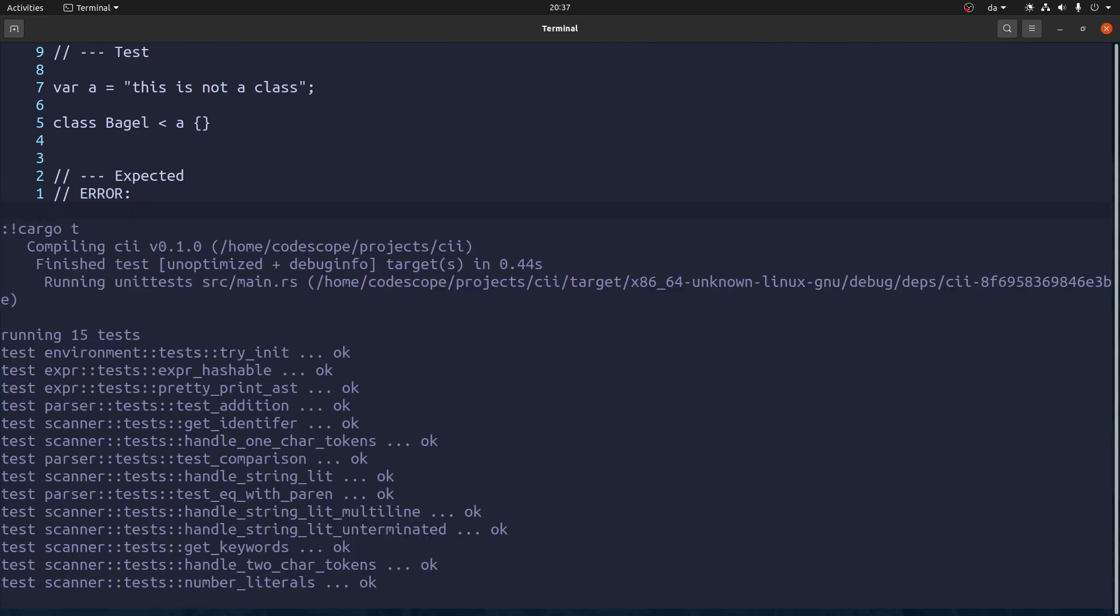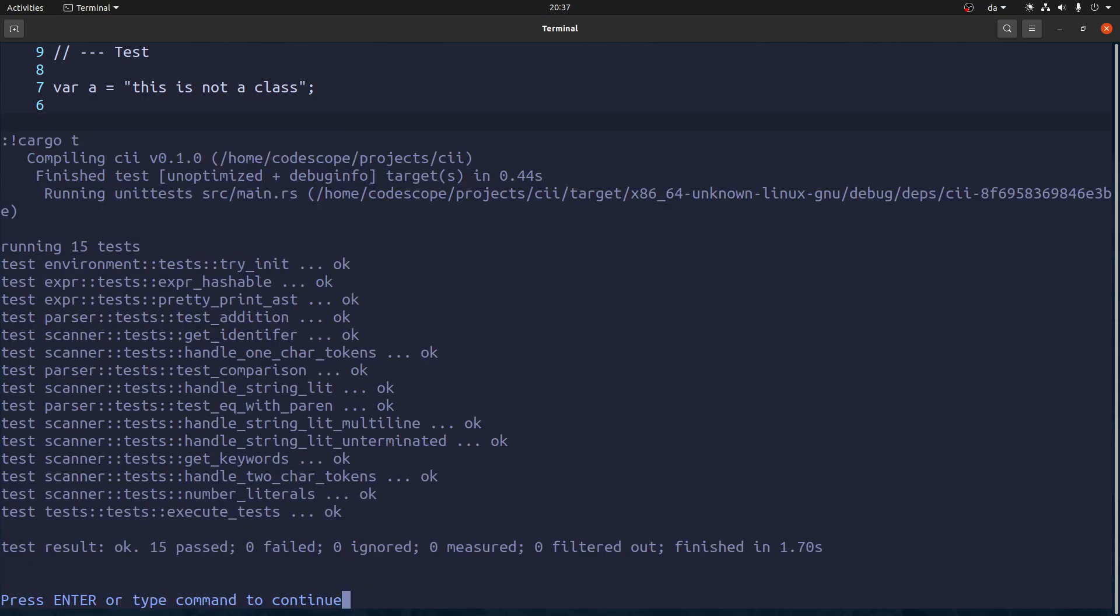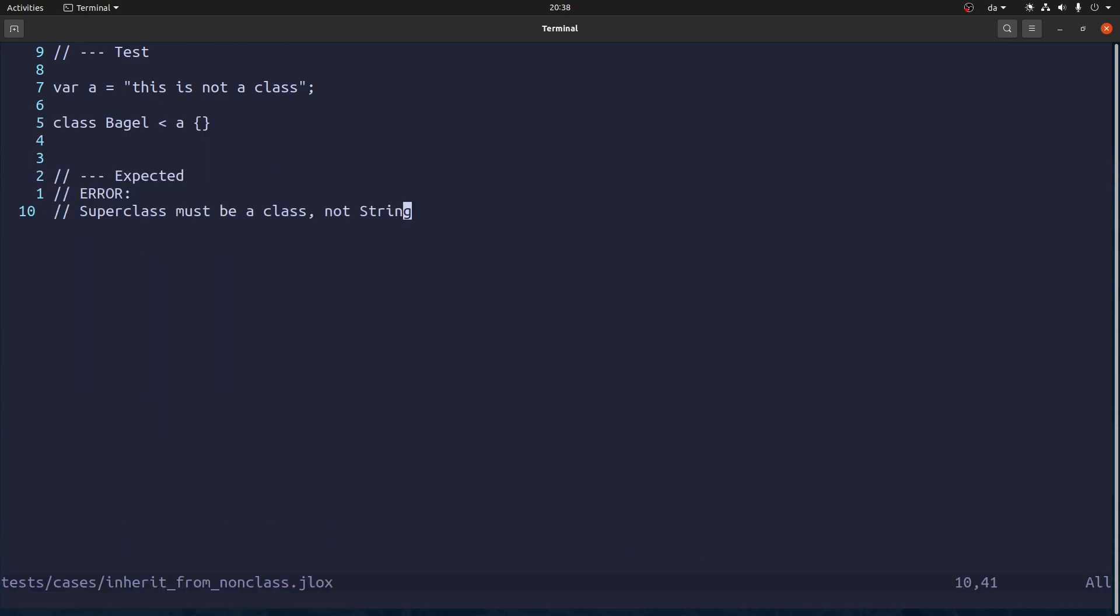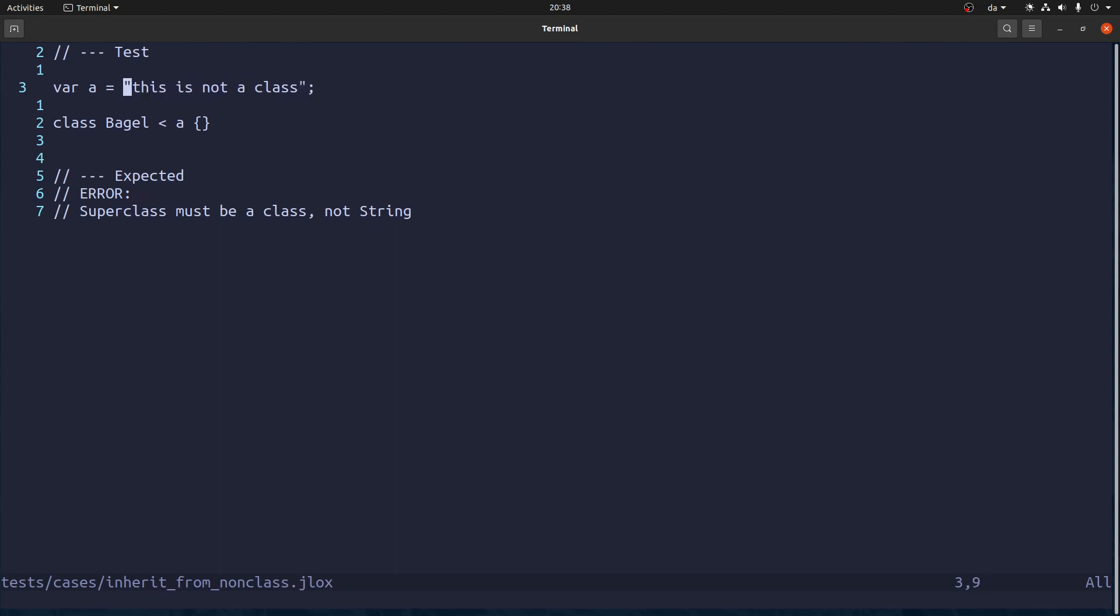Yeah. Then we can run cargo test. Works like a charm. Let's make a test similar to this. Where this a variable. Actually. I wonder if you can. And you cannot assign a class to a variable. I think. Wait a second. Yeah. You cannot do this.